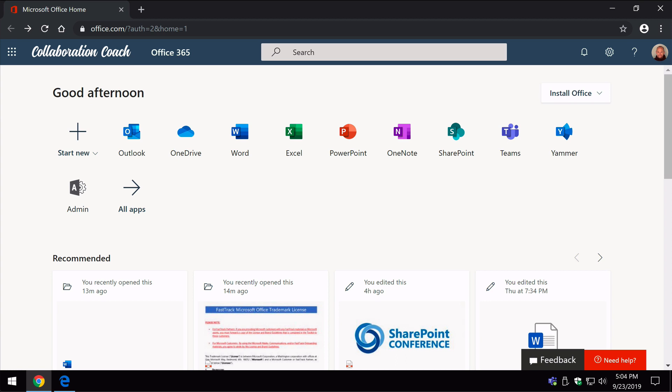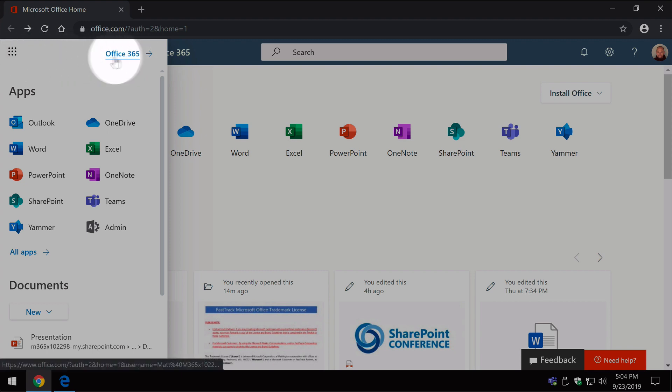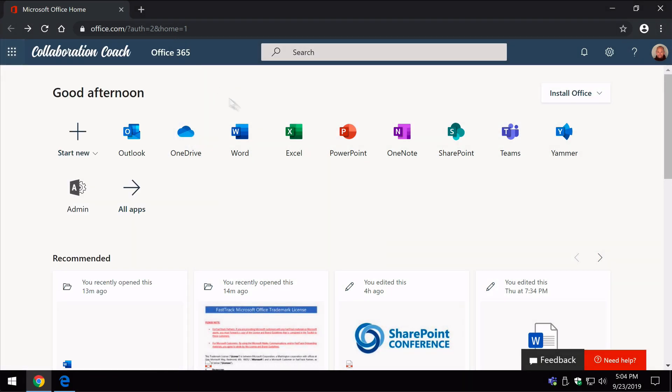You can get to the Office 365 homepage by typing in office.com and logging in and that will land you on this page here, or you can go up to the little waffle and choose the Office 365 link here and that will also land you on this page.